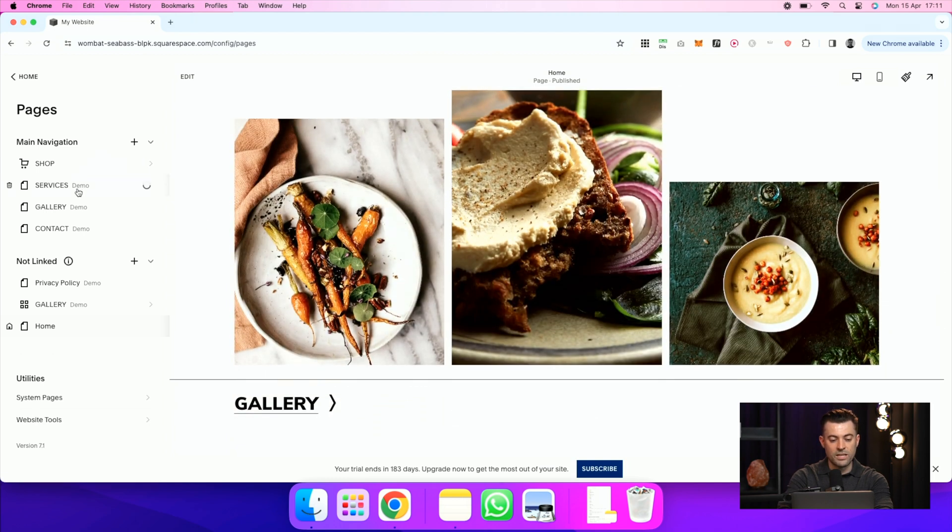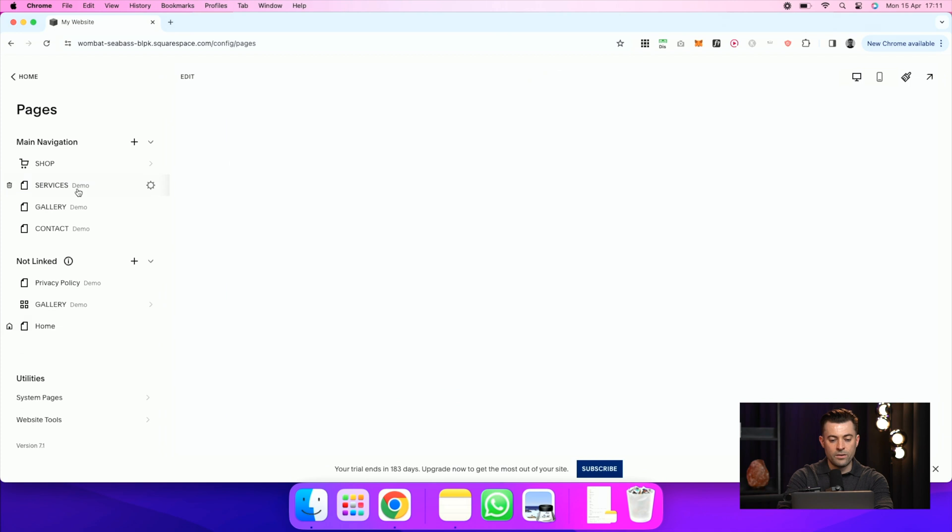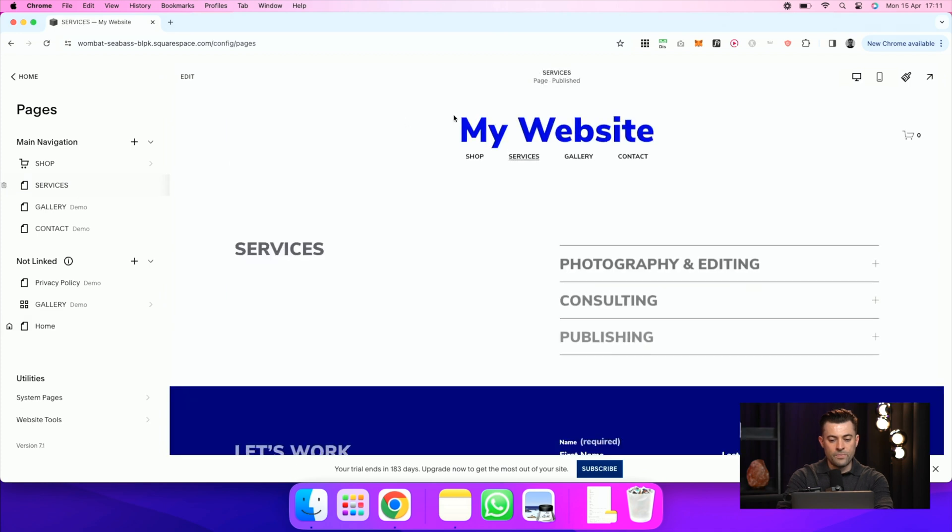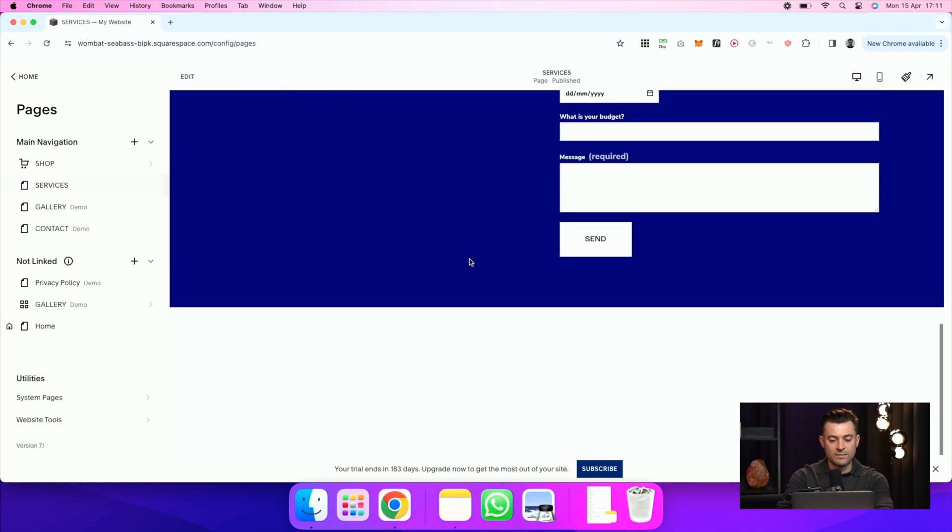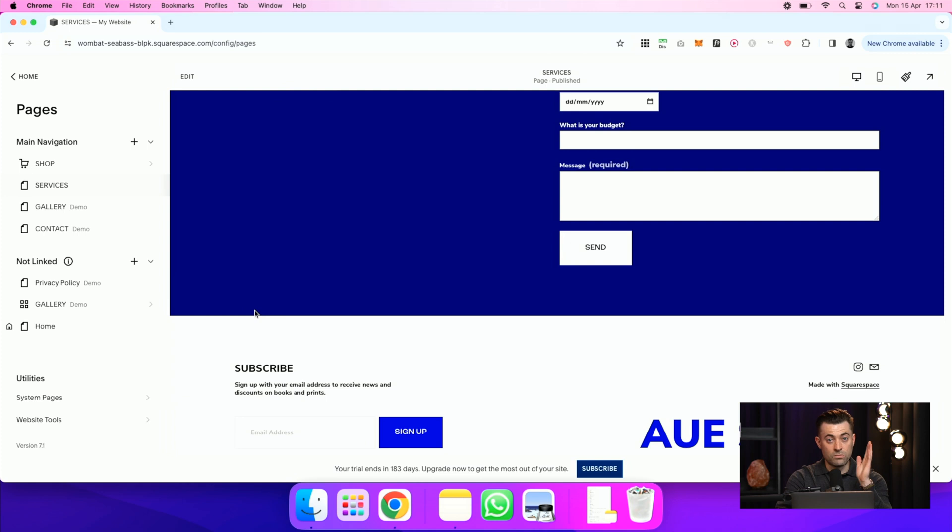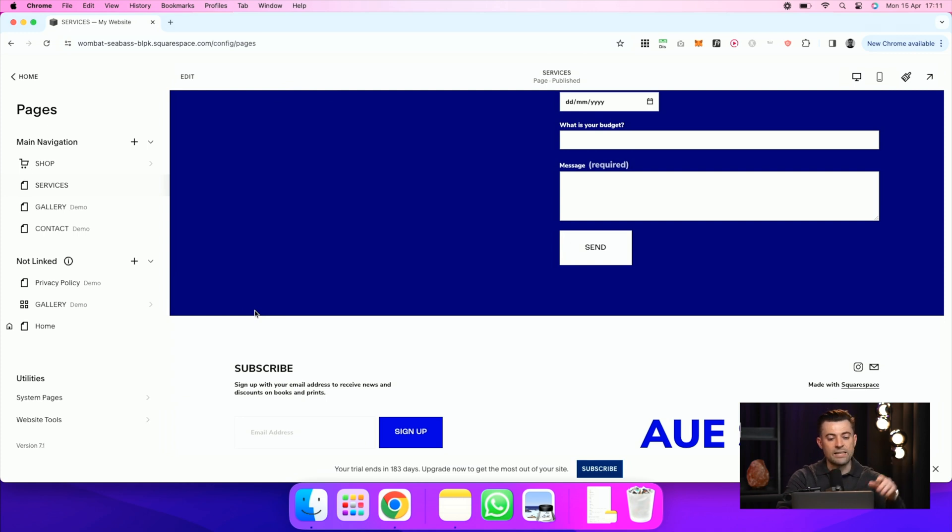But if I was to go on the services page, that header and footer are still visible. So it's nice and granular in terms of you can do it on whatever page you want and it doesn't affect anything else.